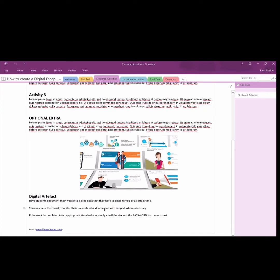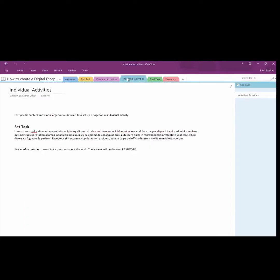They then create a slide deck usually or a video as a digital artifact. They collect that artifact, that slide deck, that video, and email it back to you. When you receive it, you email back a password. That password enables them to unlock the next tab.